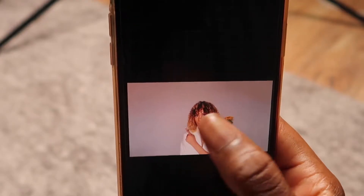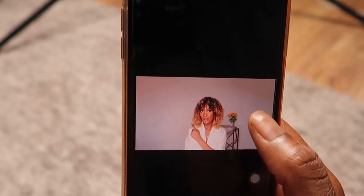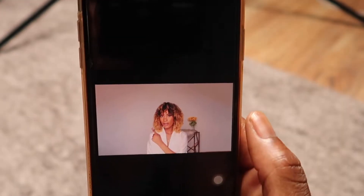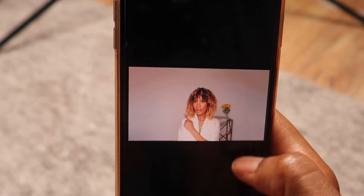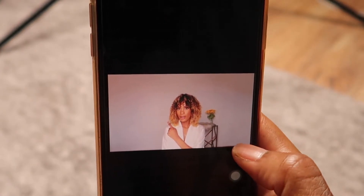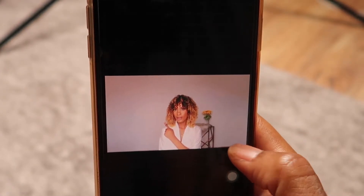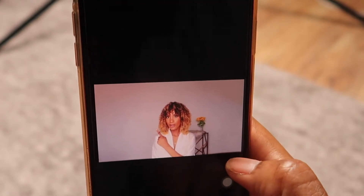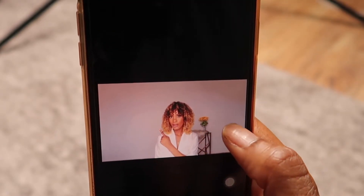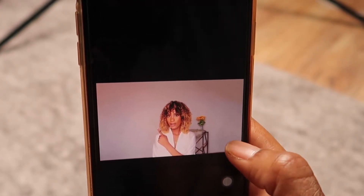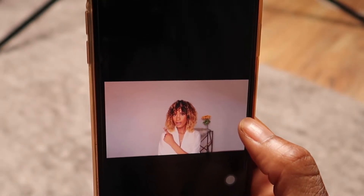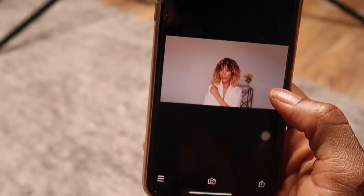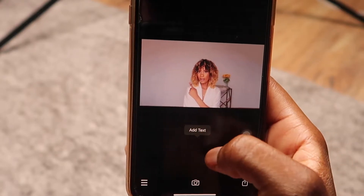When creating your thumbnails, always make sure the text goes on the left side and not the right. When you upload a video, the duration timestamp appears at the bottom right, so if you put text there, it may get covered. Always put your text on the left side so people can clearly see it.